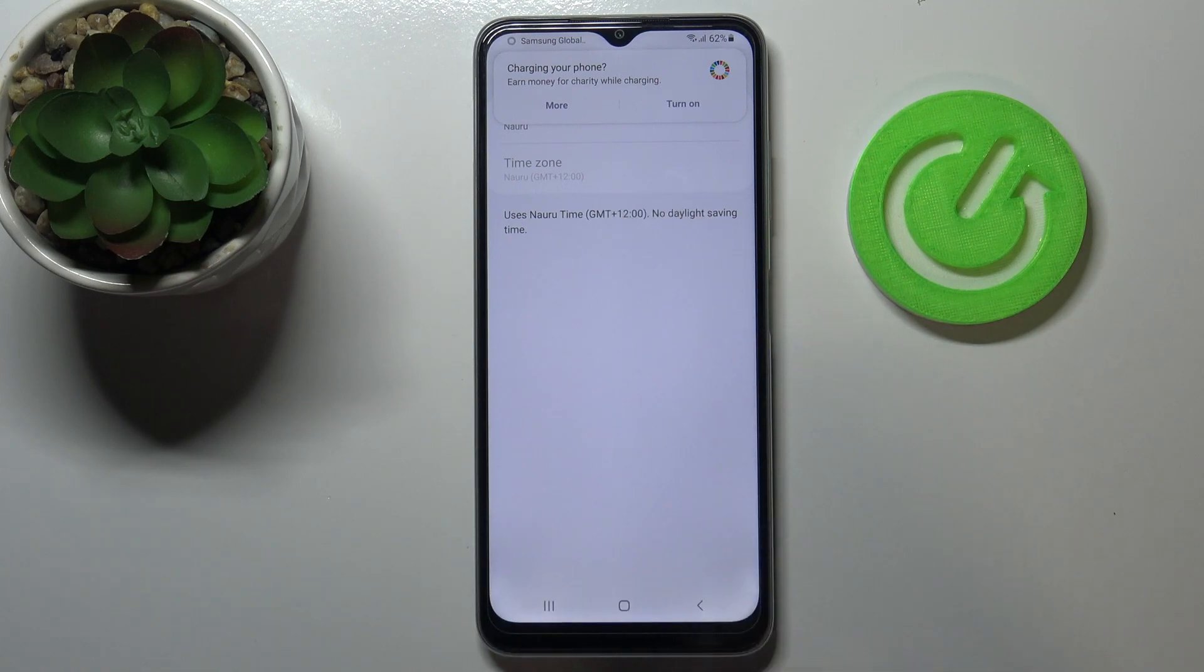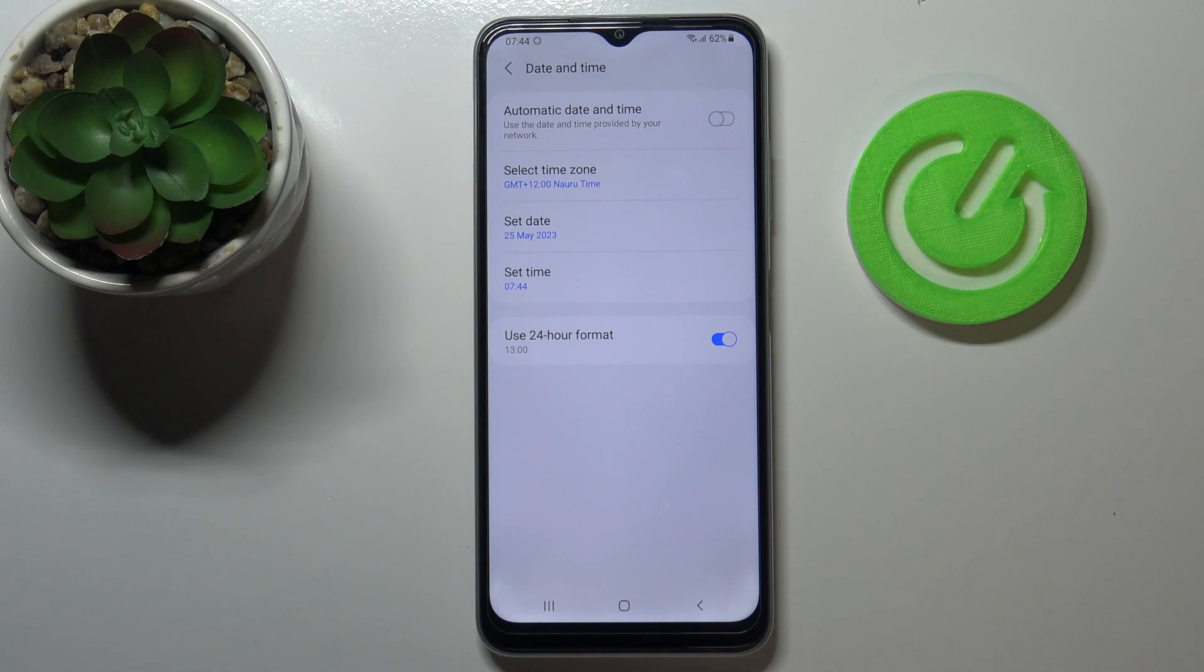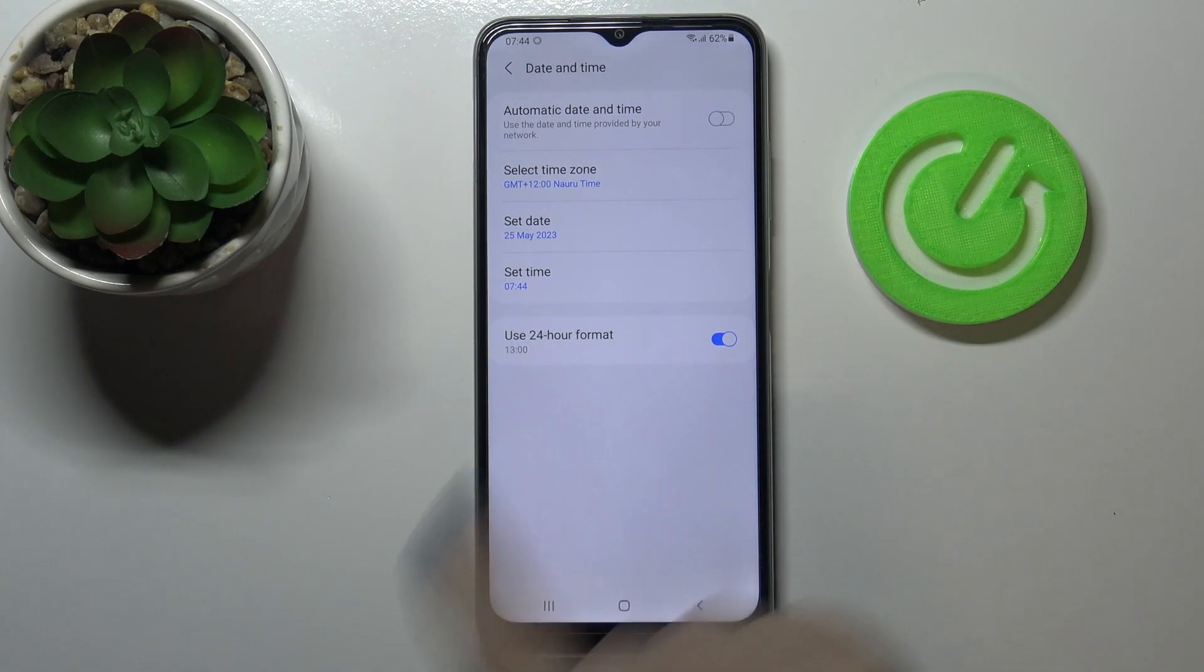And as you can see it is immediately applied, but be aware that after changing the time zone the time will also change according to it.